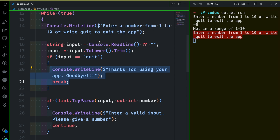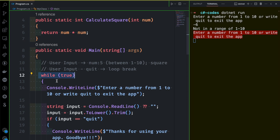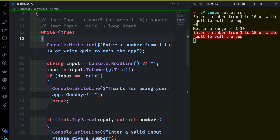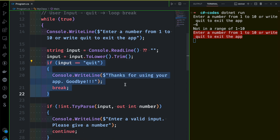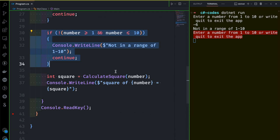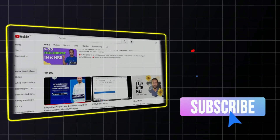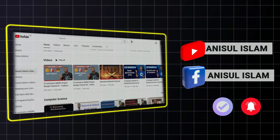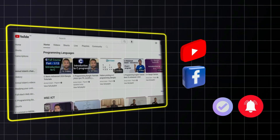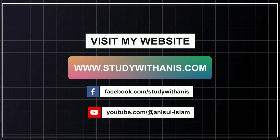We need to change the user to know if we do this function — what we need to do. Subscribe to our channel and follow us on Facebook.